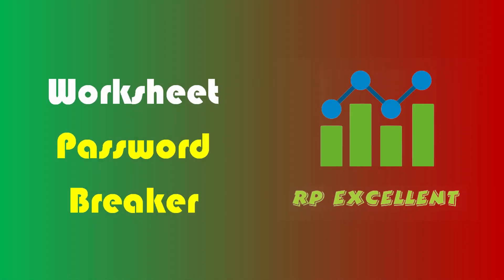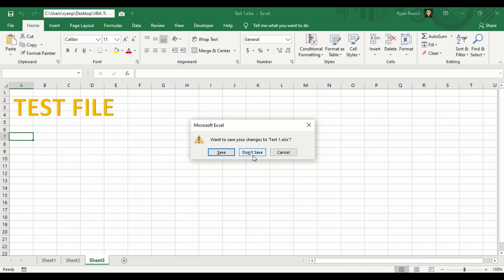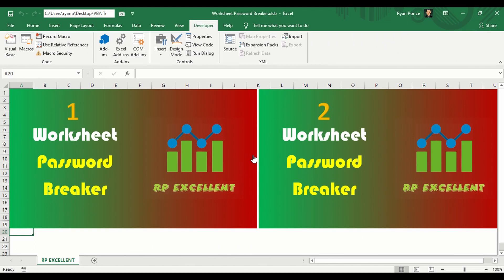Those are your options for removing worksheet protection: the VBA code method and the manual process. You can choose whichever works for you. Thanks for watching — I hope you enjoyed this video. Please subscribe to my YouTube channel for more Excel and macro tutorials.